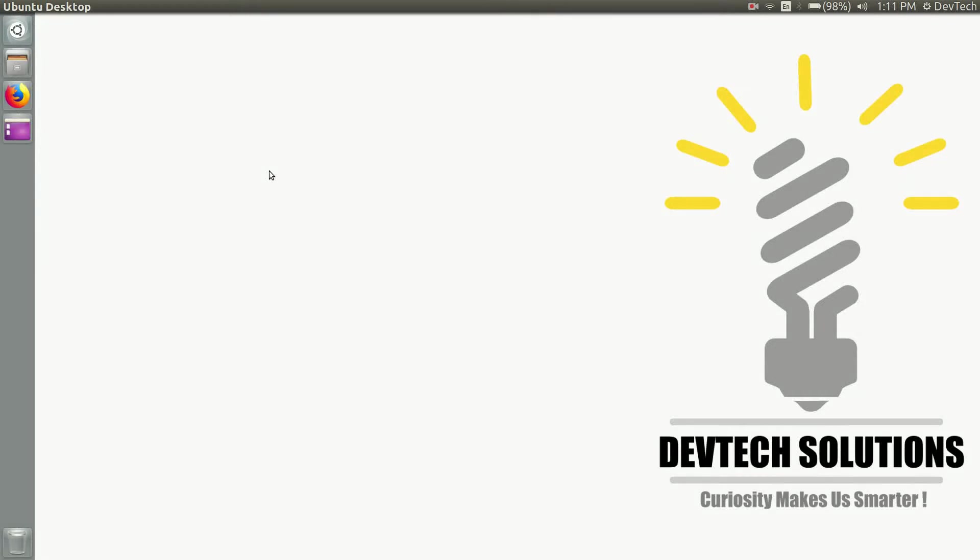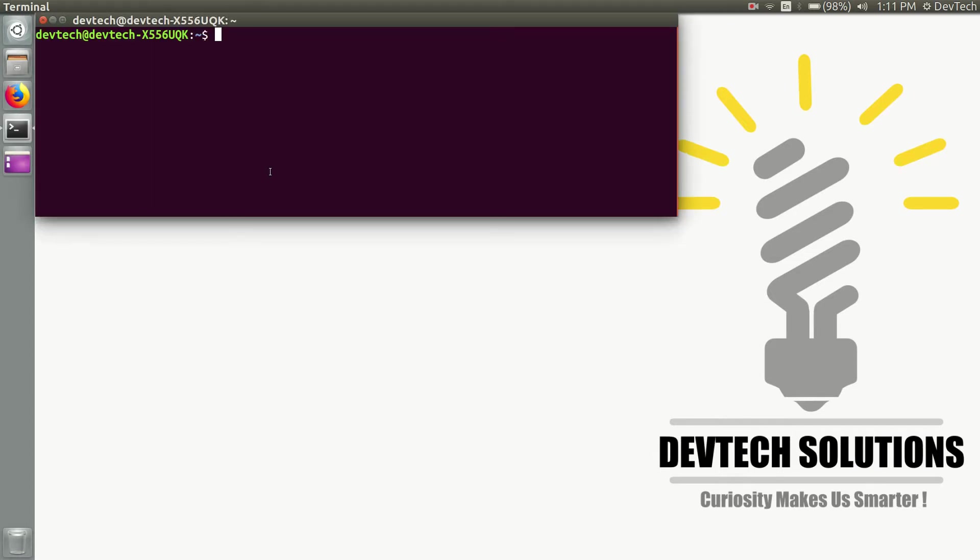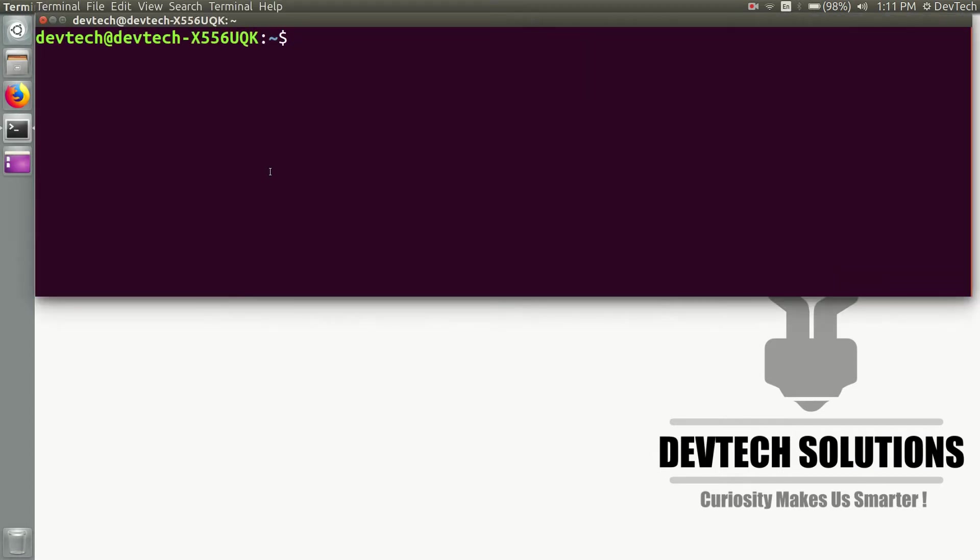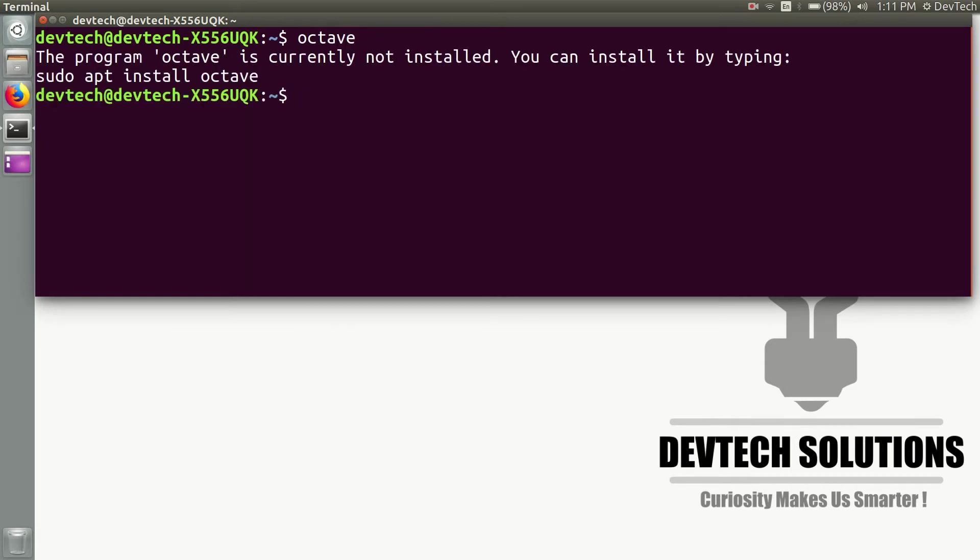Hello, this is JPSolution. In this video I'm going to show you how to install Octave in Ubuntu Linux. First, open your terminal and type 'octave' to check whether you have Octave installed or not. Ubuntu will give you a command 'sudo apt install octave' to install it.